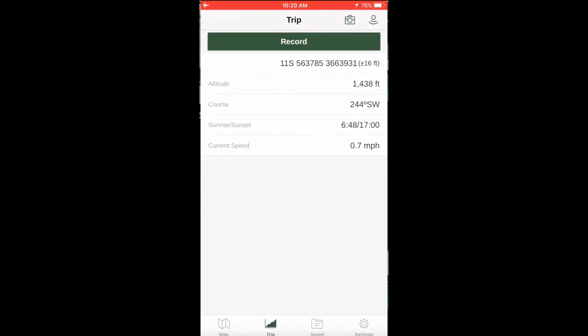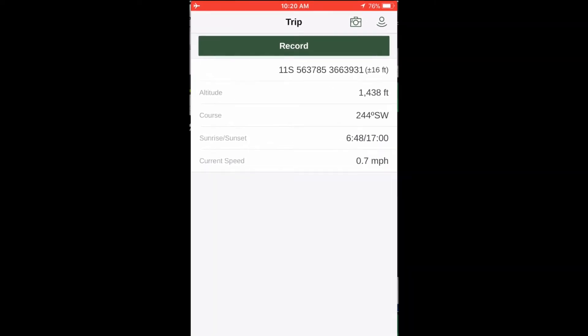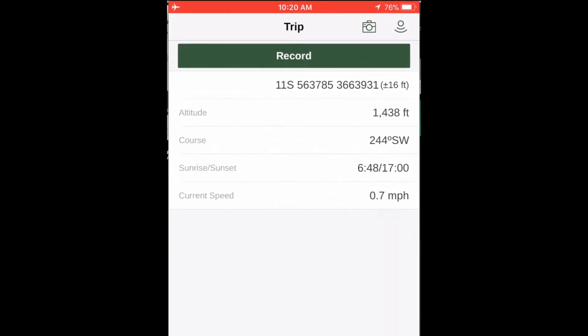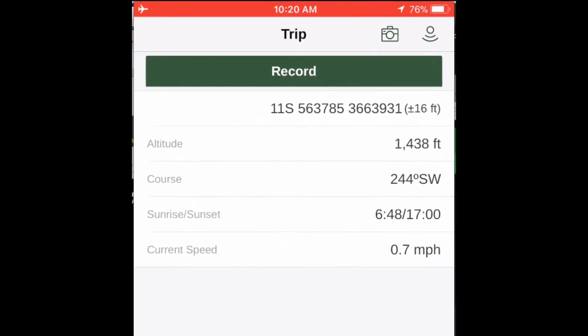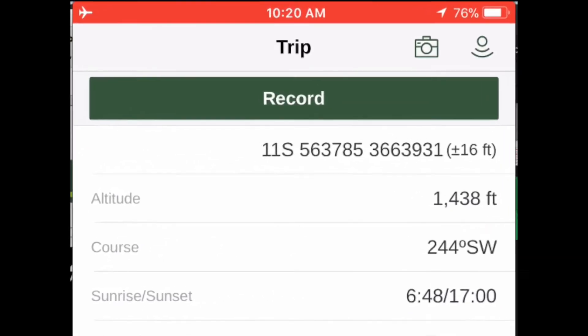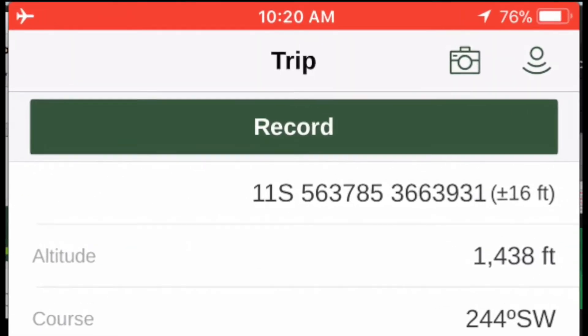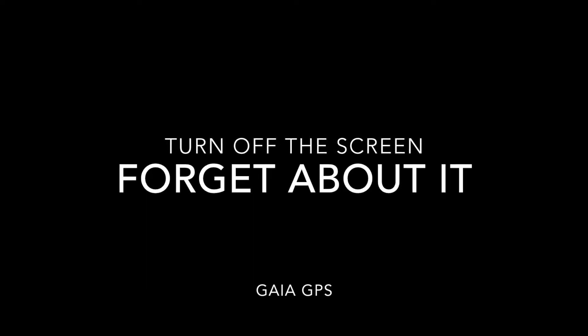Gaia GPS will begin recording your hike. If you like, you can turn off the screen, put your phone in your pocket, and forget about it until the end of your hike.